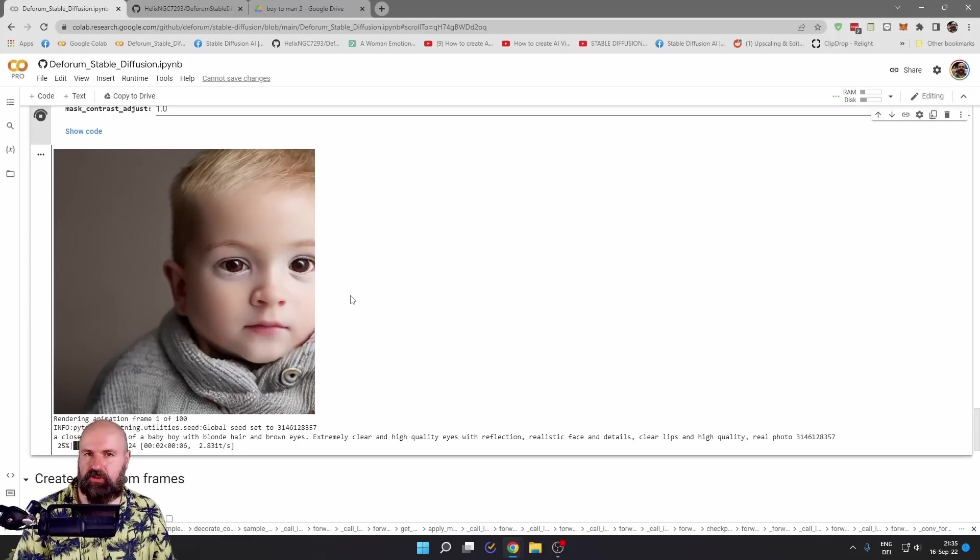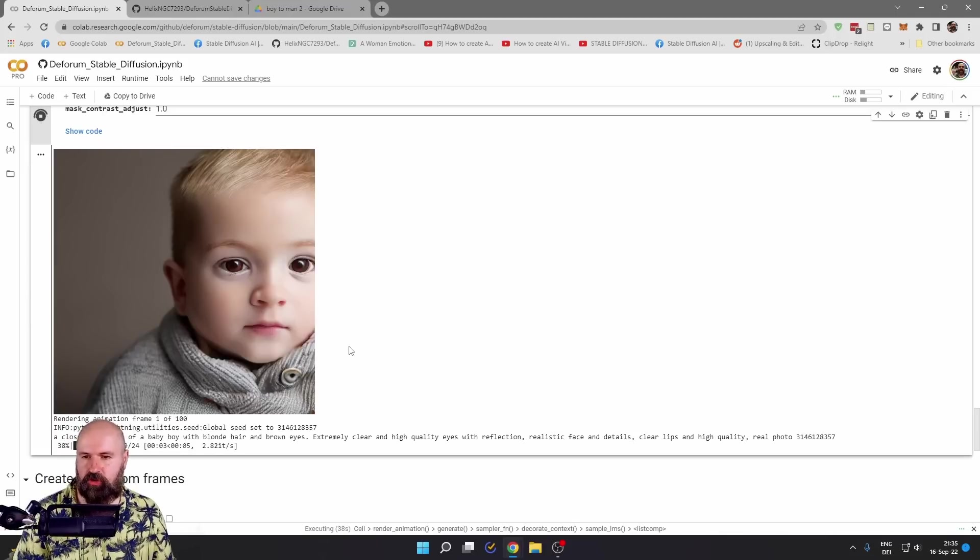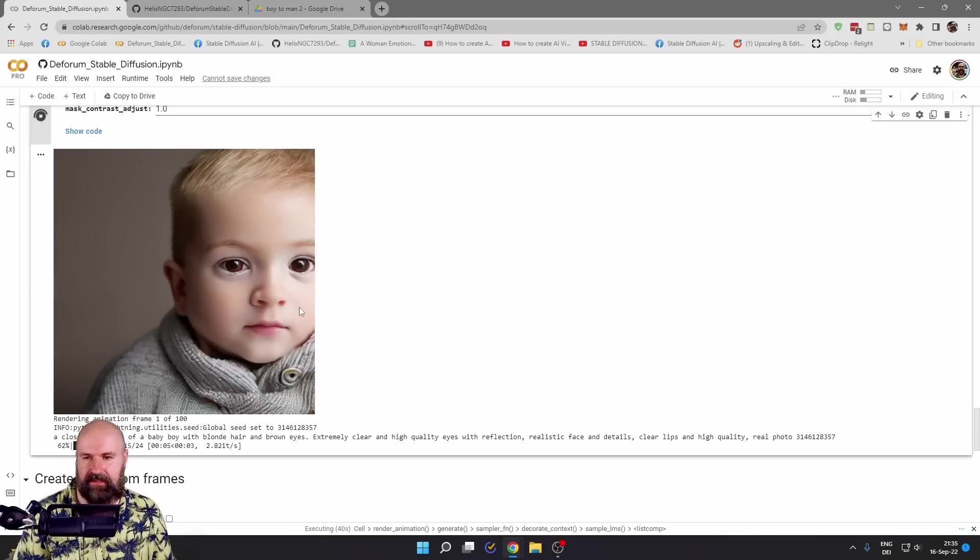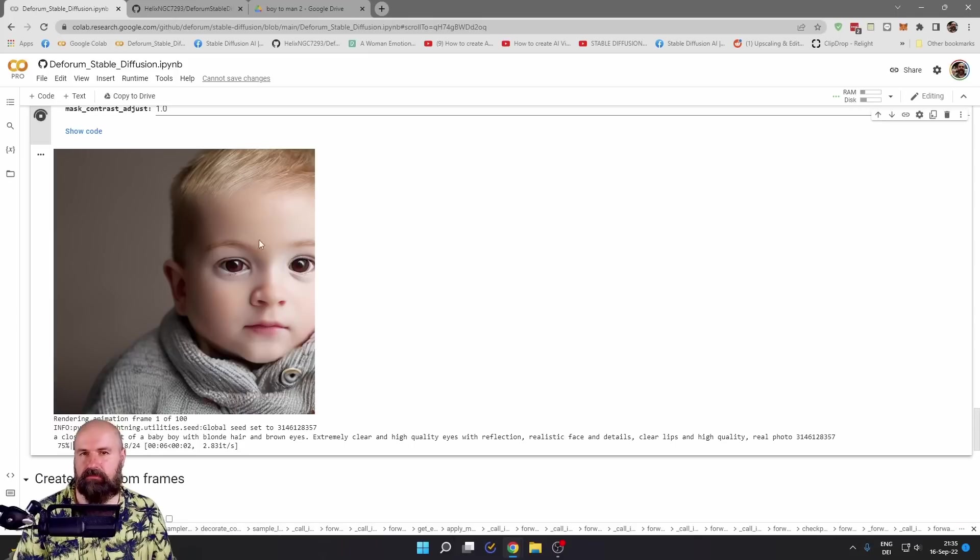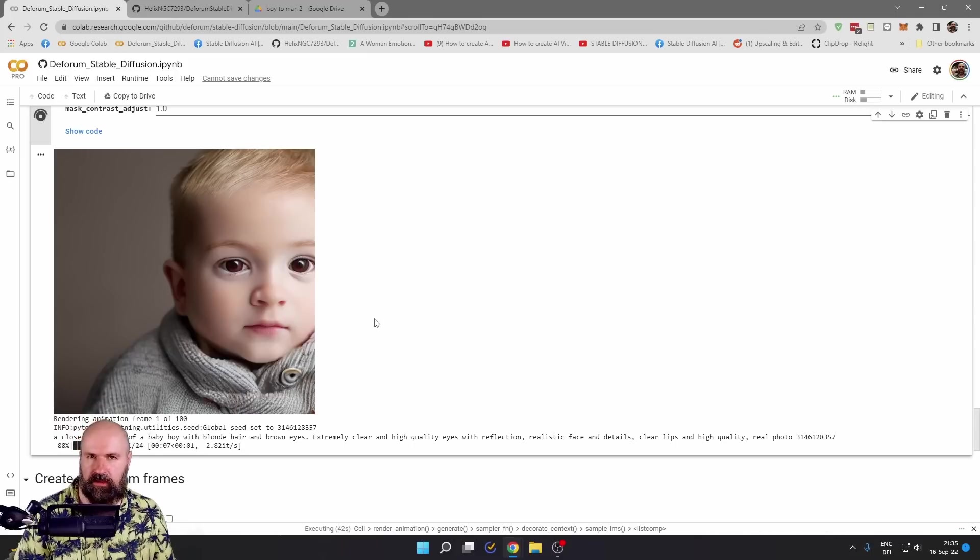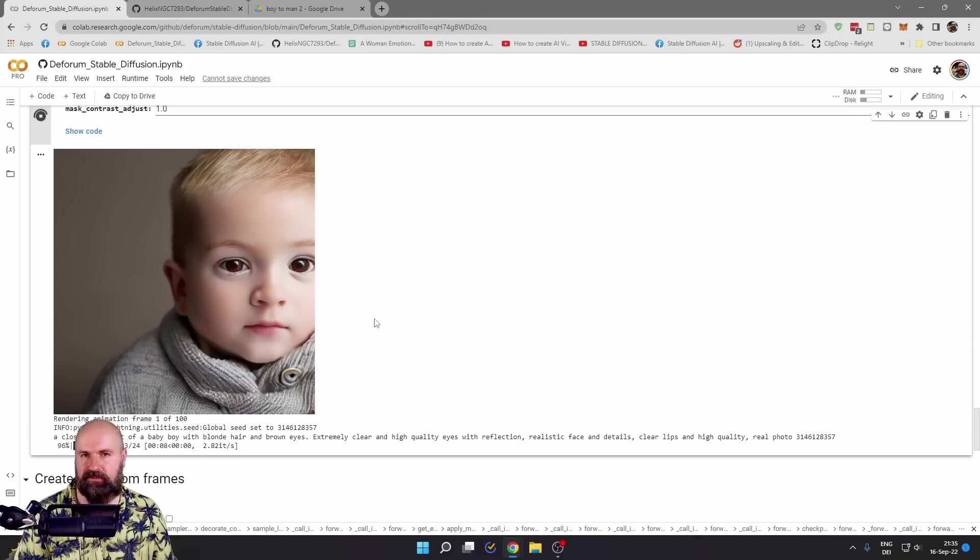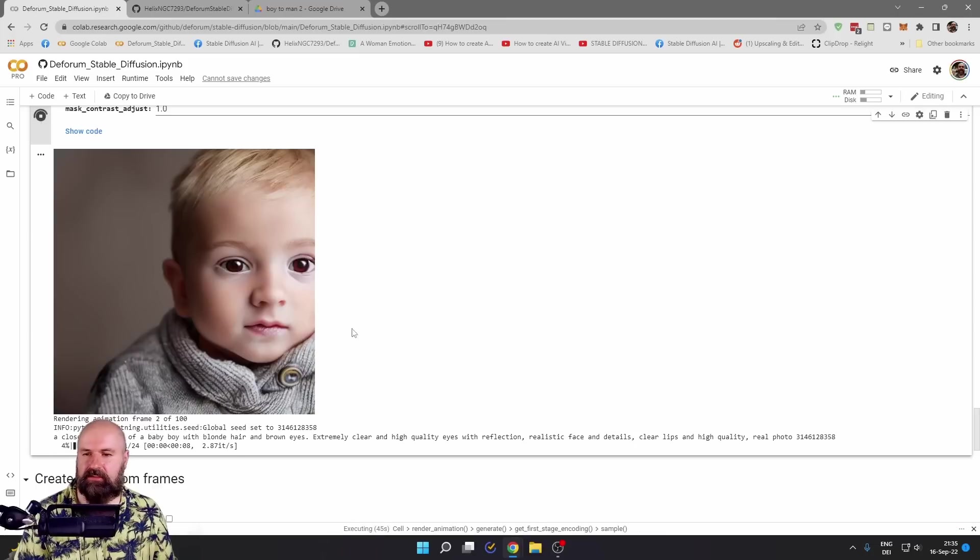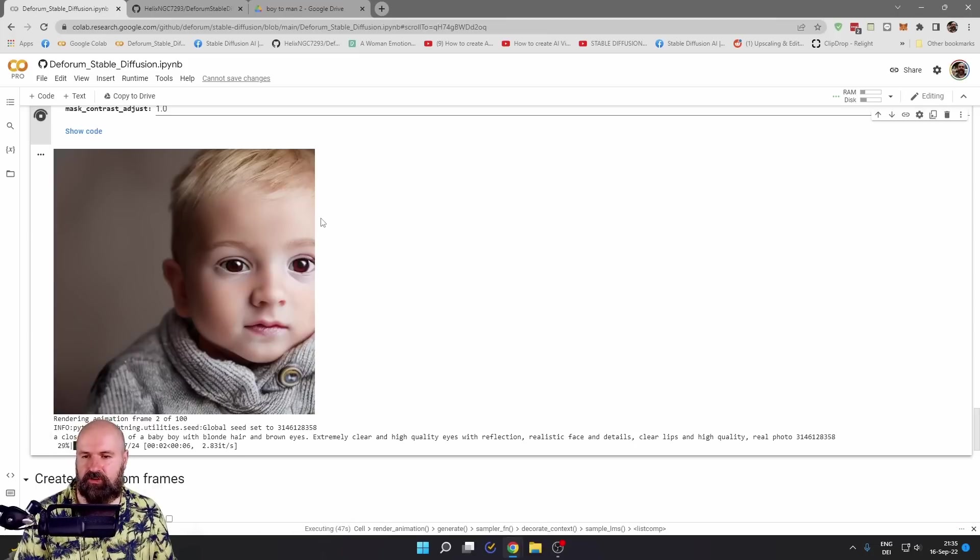When the first image is finished, you want to check that you like the aesthetic, but also the positioning of the character, because the rest of the animation is going to build on that first image.